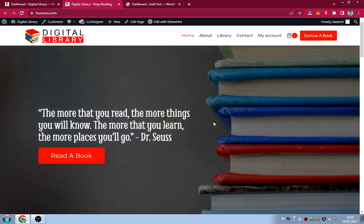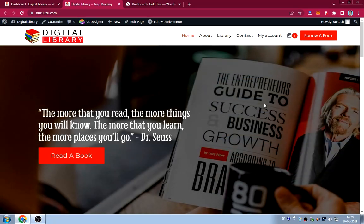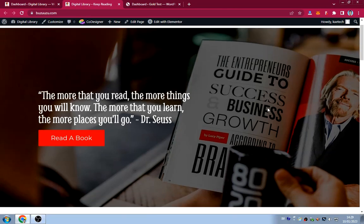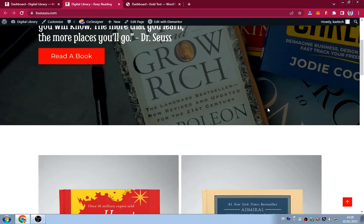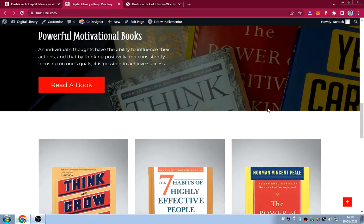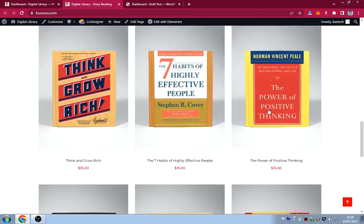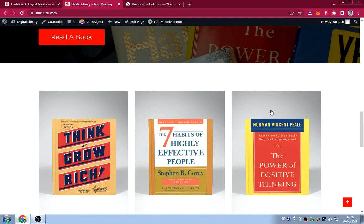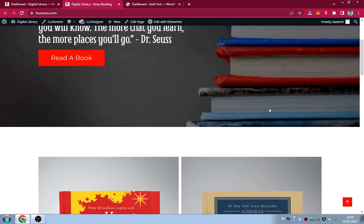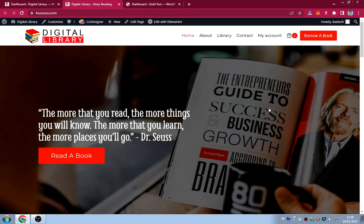I call this a library website because you borrow books here — you don't buy books, you borrow them. I'm going to show you how I created this beautiful library website with all the beautiful images. I'll give them to you for free and show you where to download them — I'll leave the link in the description. It's a very simple library website that doesn't have too many functions; all it does is let you borrow a book.